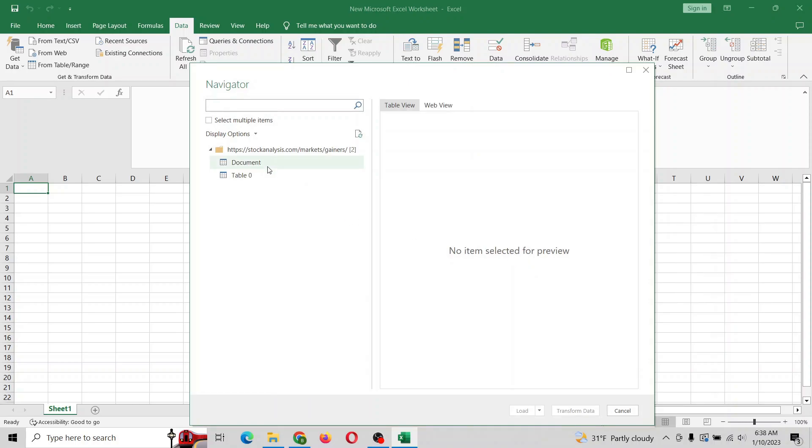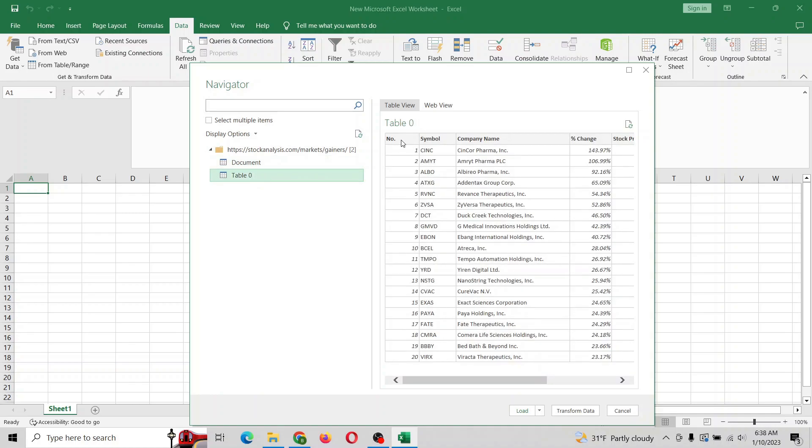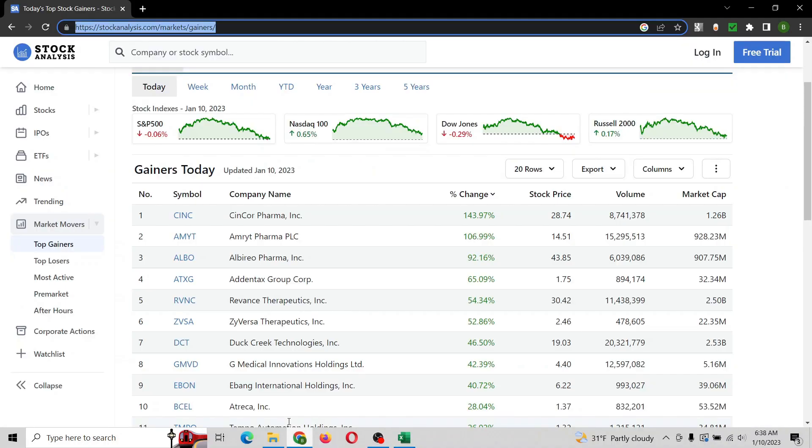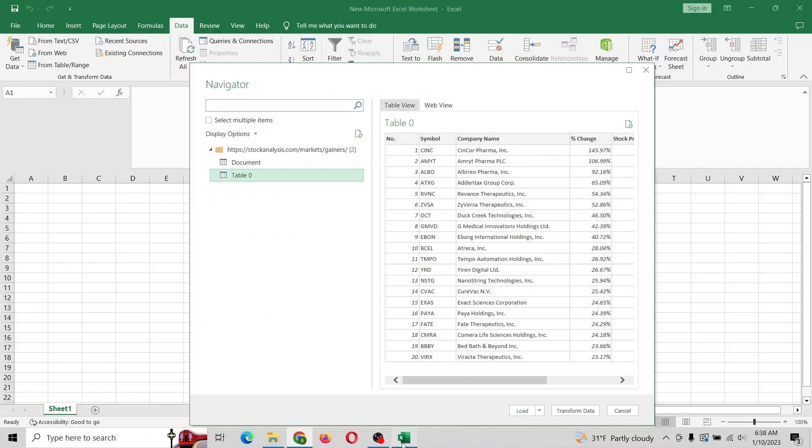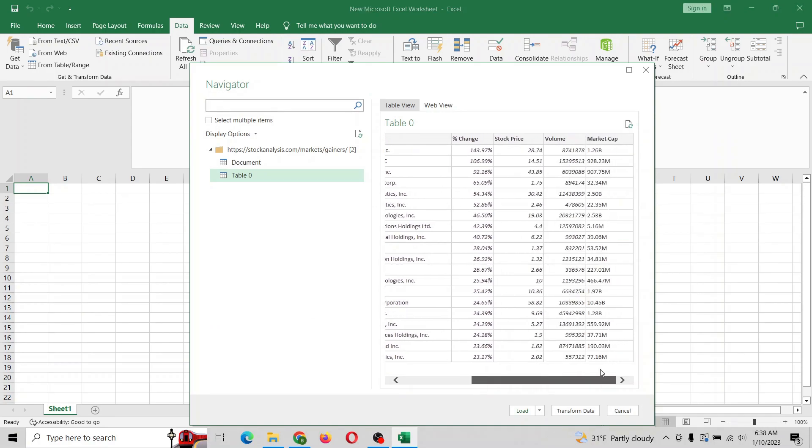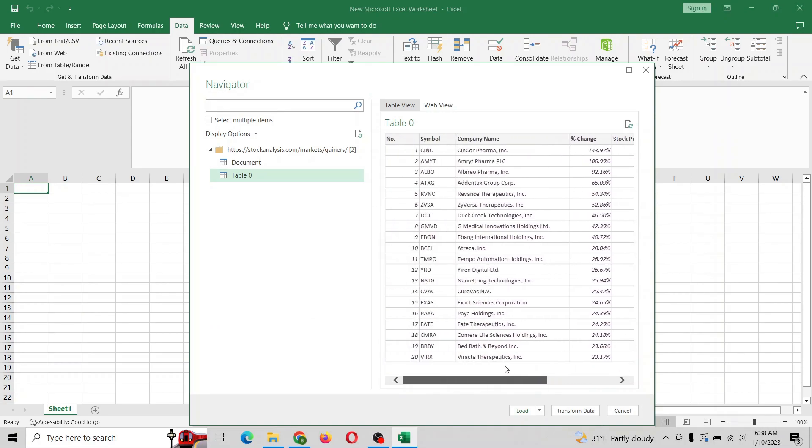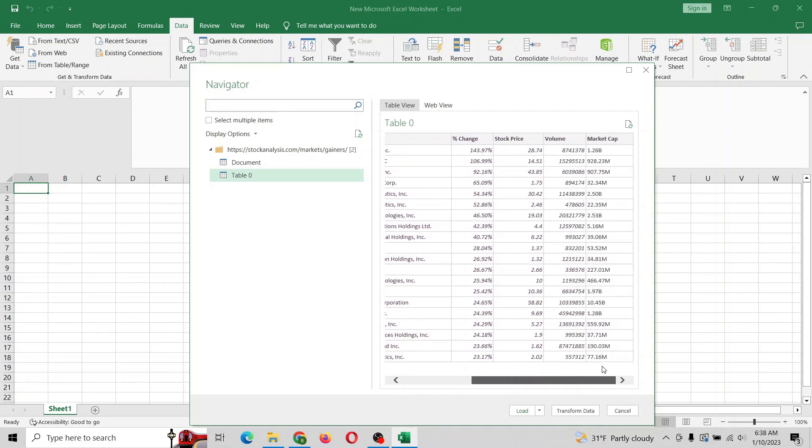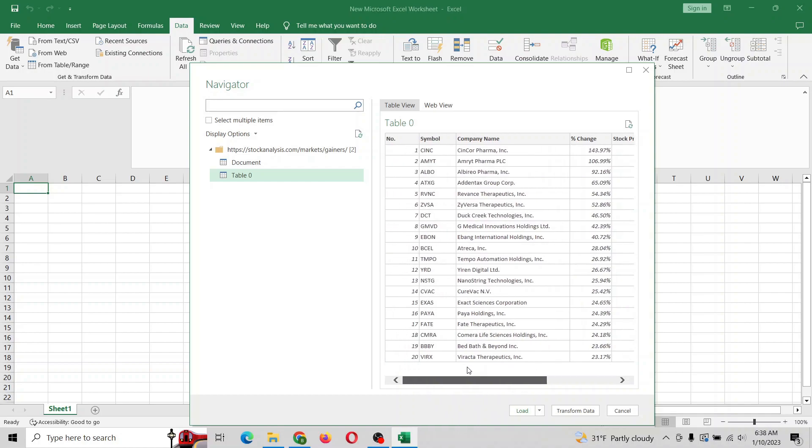It's going to give you a few things here. Document is not giving us what we want. Let's see if table zero does, and let's see if this matches up with the first result here. It does, and so since this looks good, why don't we just go ahead and hit load. I don't see any major issues here.